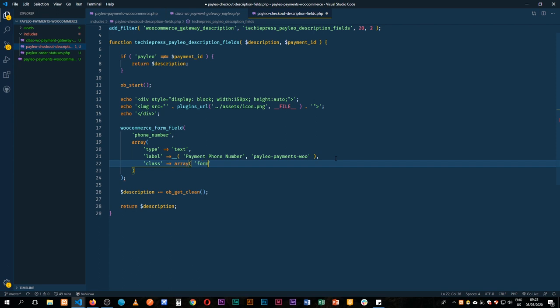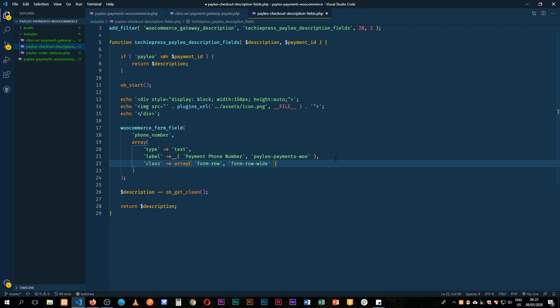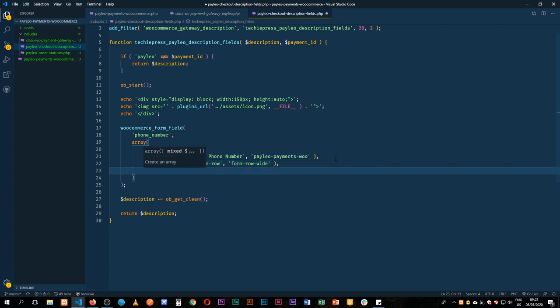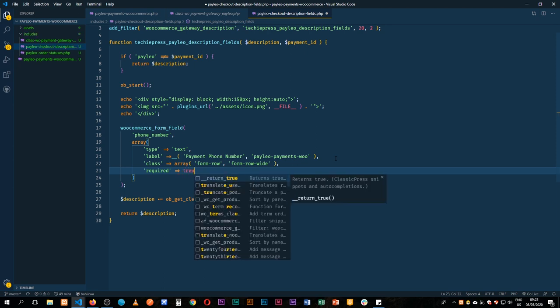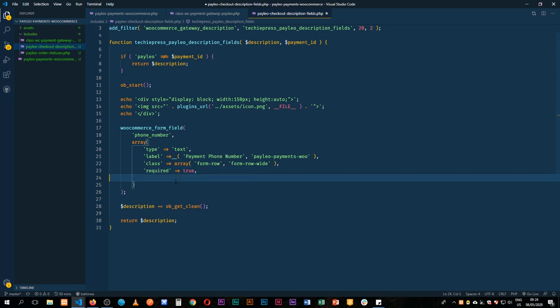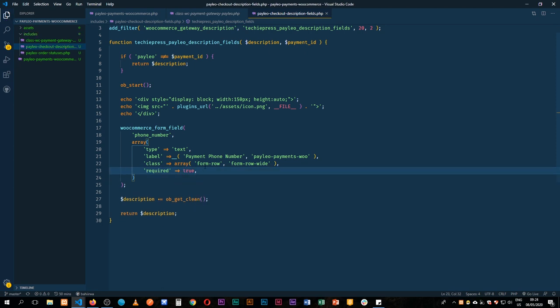And then comma, add two more single quotes, form-row-wide, that is to make it go all across the whole expanse of the field. And then what we're going to do is we're going to require it, so we'll add a required, and then we shall say that is true. So that's the first field that we're going to add.